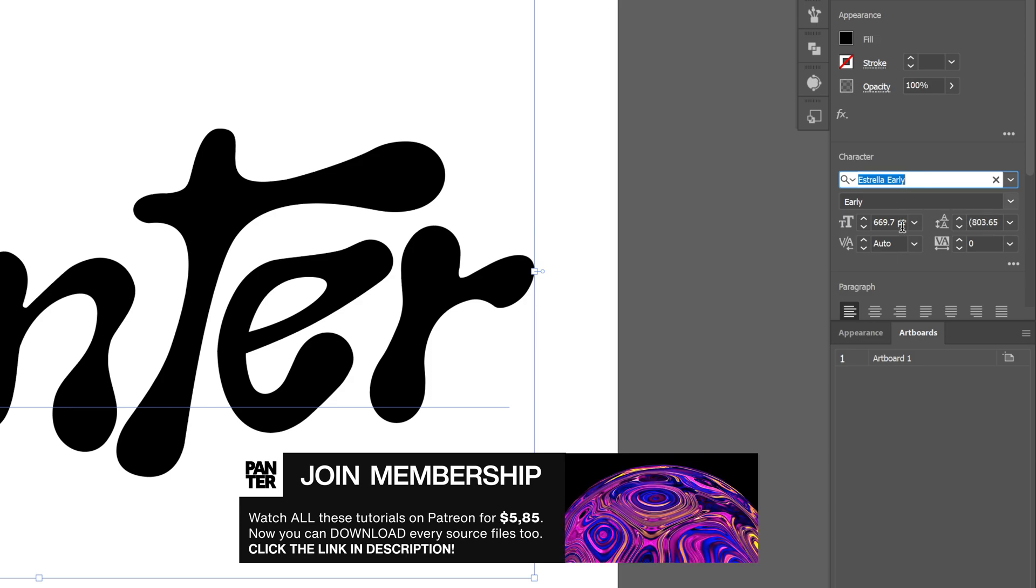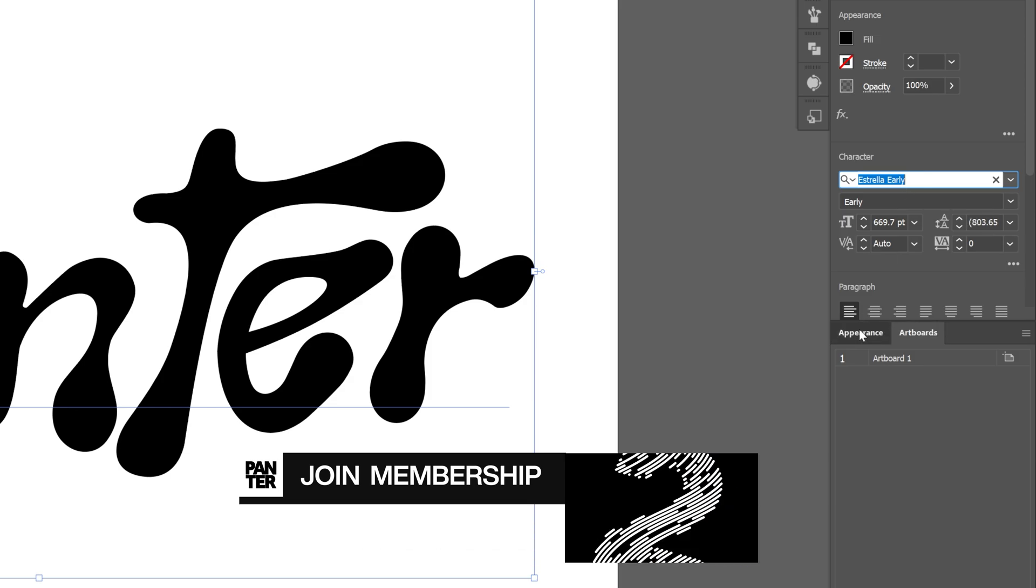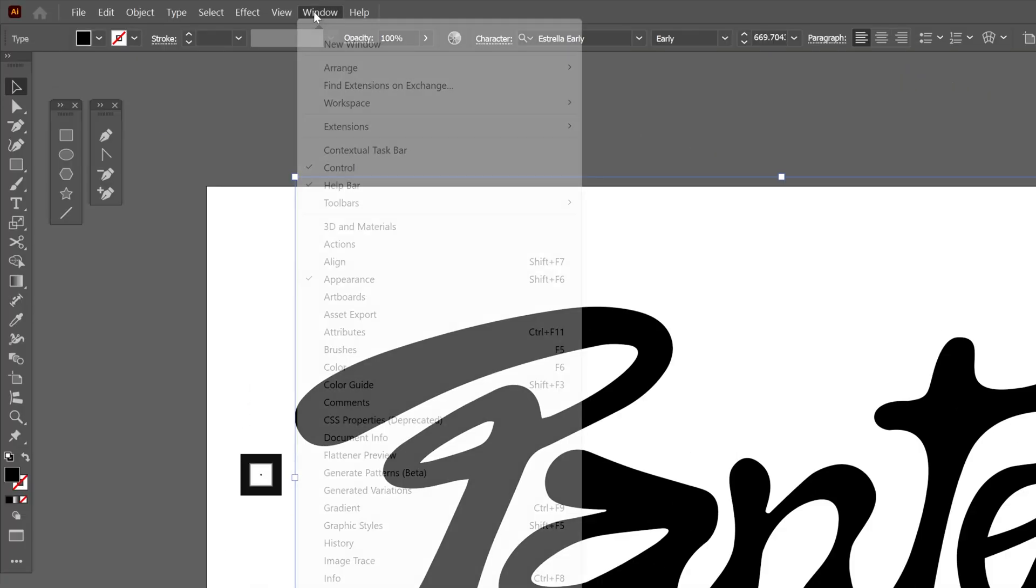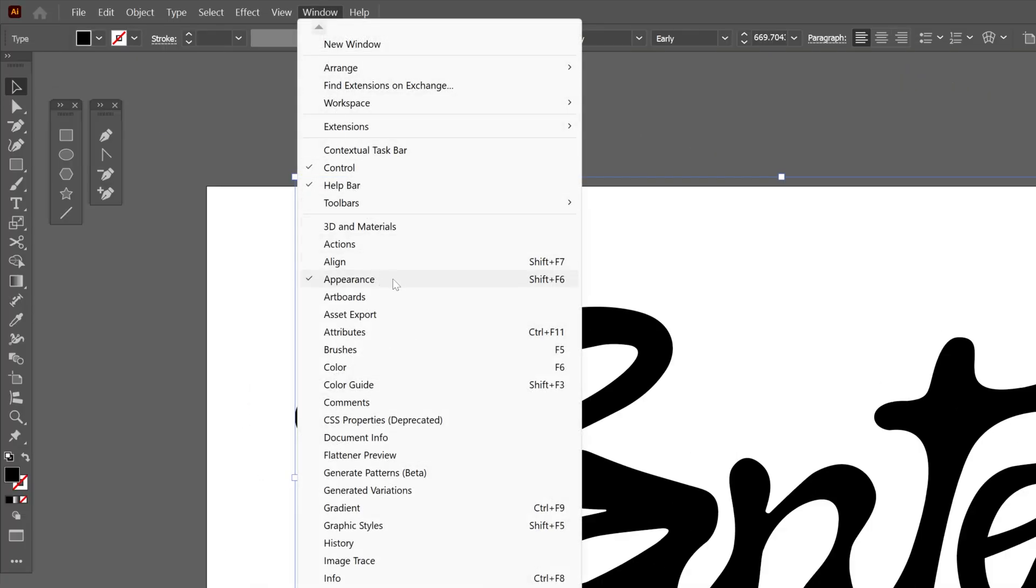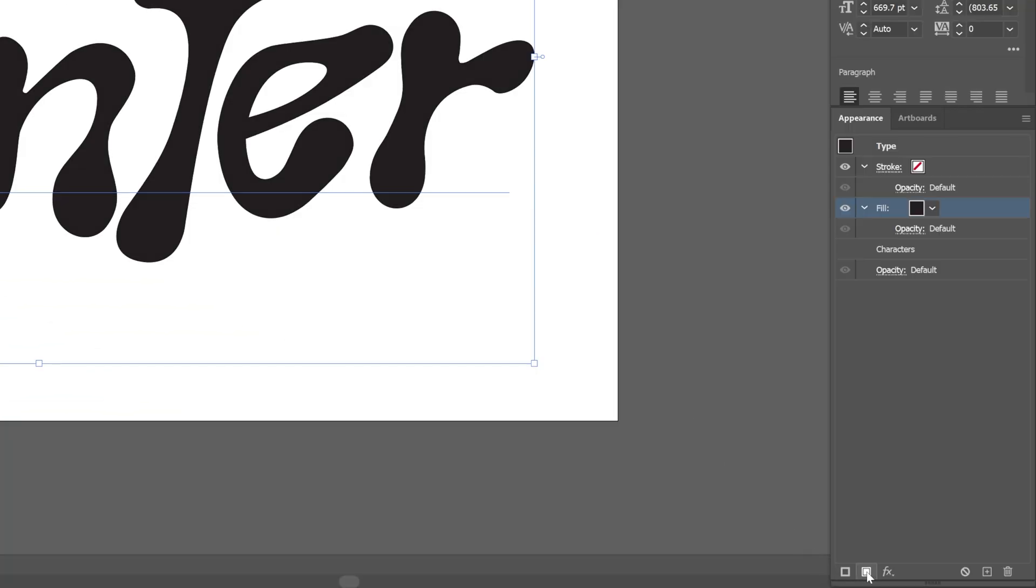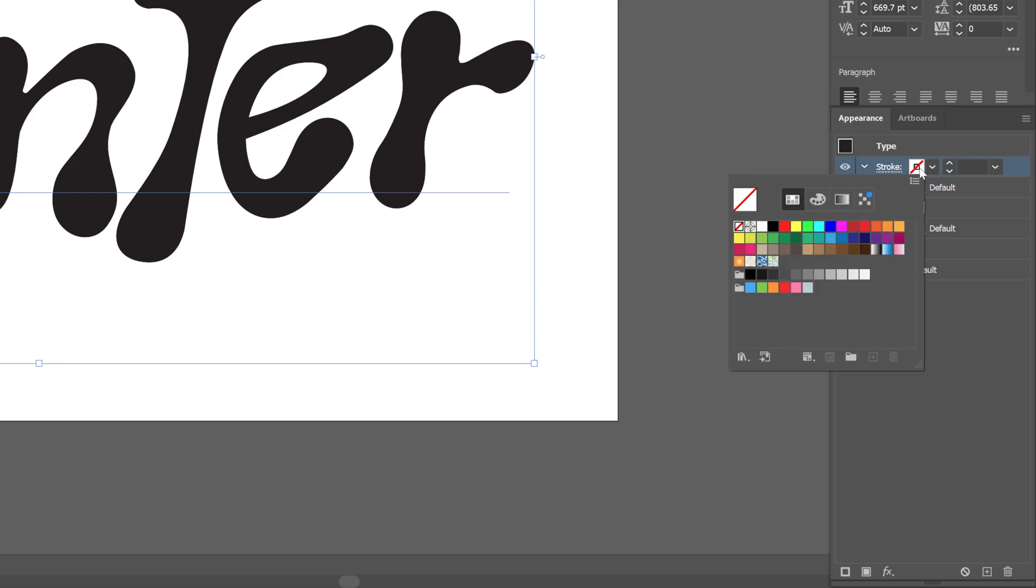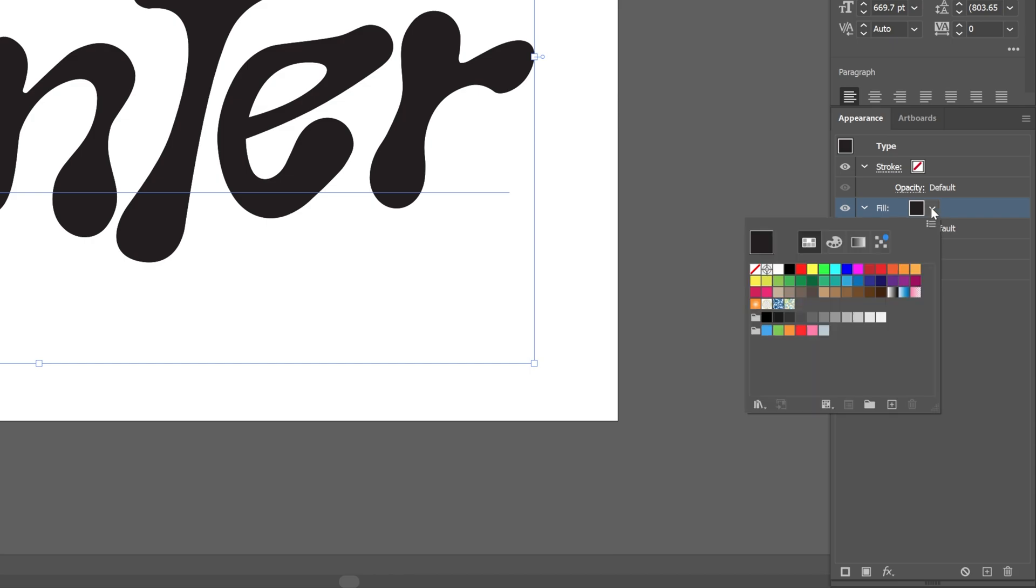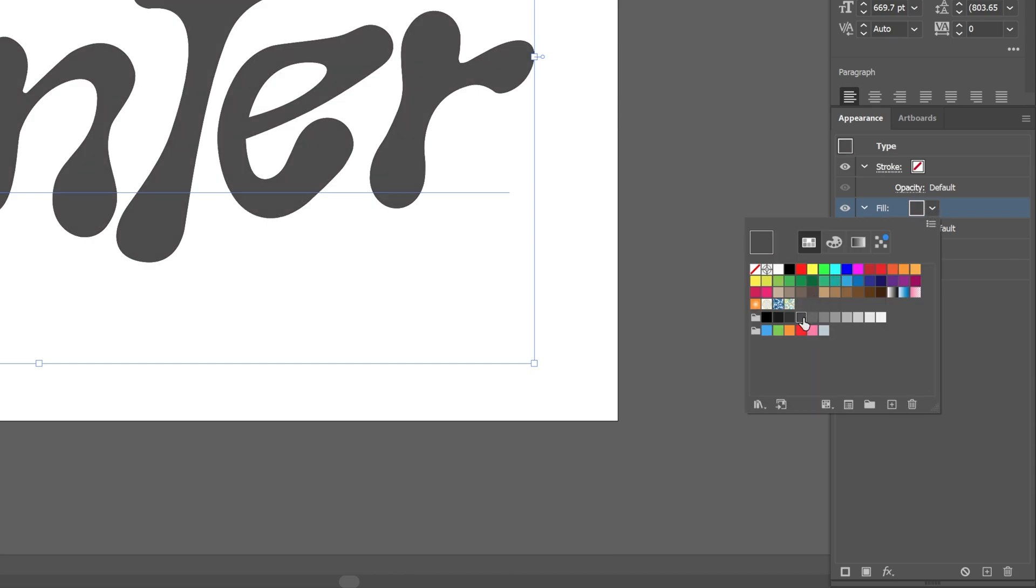First, let's go to the appearance. If you don't have it, you can go to Window and select appearance. We're going to add a fill. This is going to add a stroke and a fill. Make sure that you don't have anything on the stroke. Click on none and we're going to work with the fill. I'm also going to recolor this to dark gray.